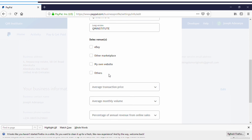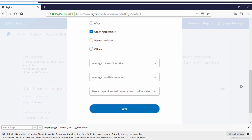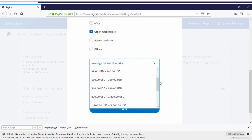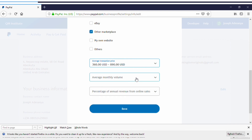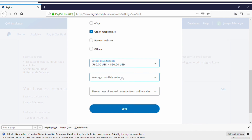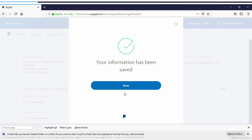They'll ask where your money is coming from — select Other Marketplaces. For average transaction price, this is where most people get banned: select a range that matches what you'll actually receive. I'm selecting 300 to 800 dollars. If you select 0 to 89 dollars but receive 500 dollars, they'll block your account as fraud. For average monthly income, select less than 18,000 dollars. For percentage of online revenue, select 75 to 100 percent. Then click Save.